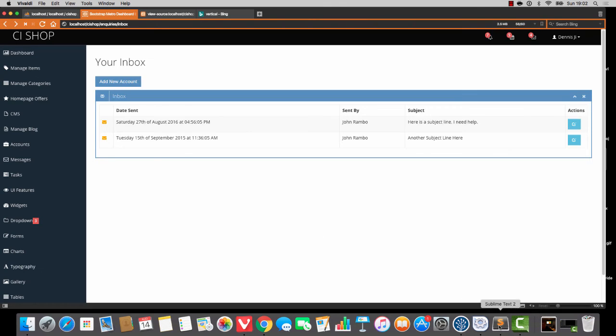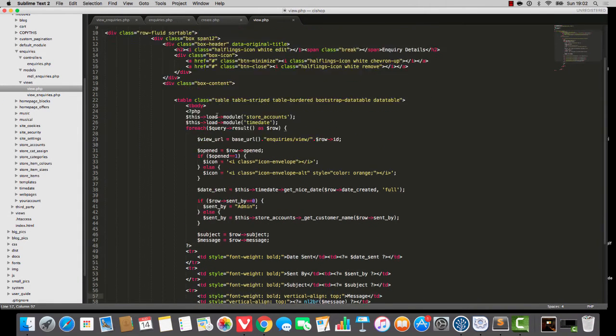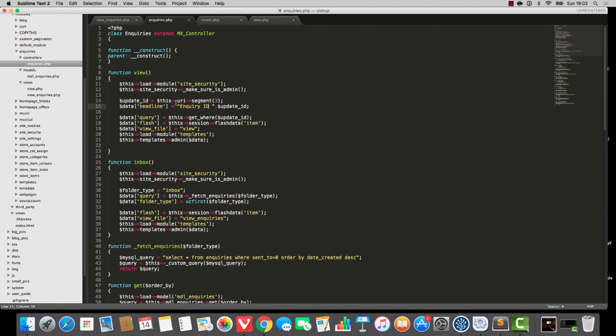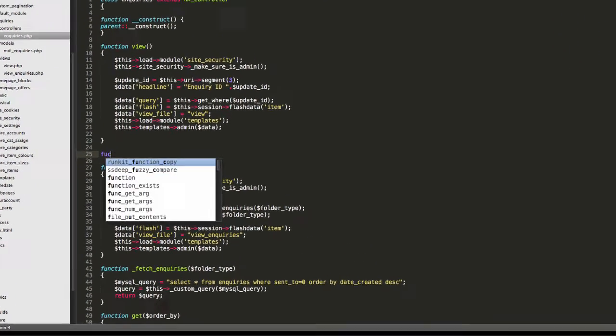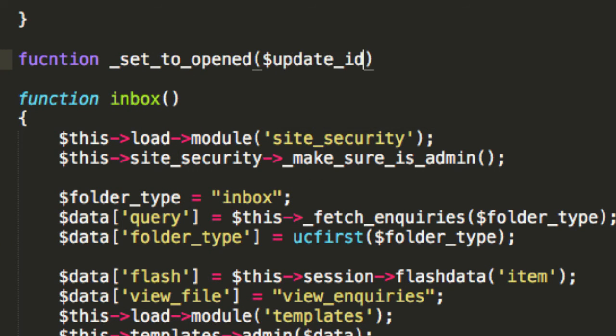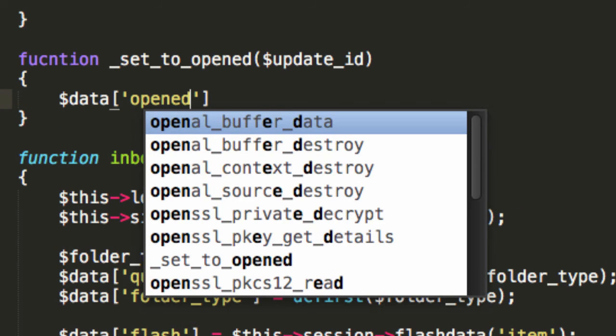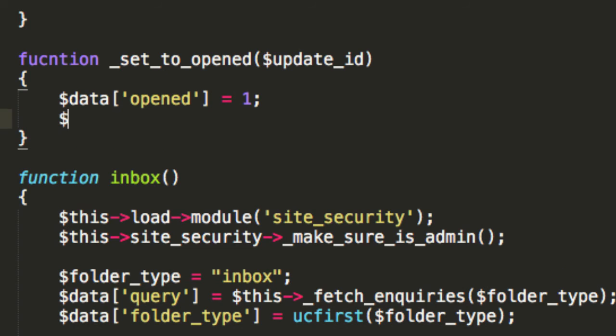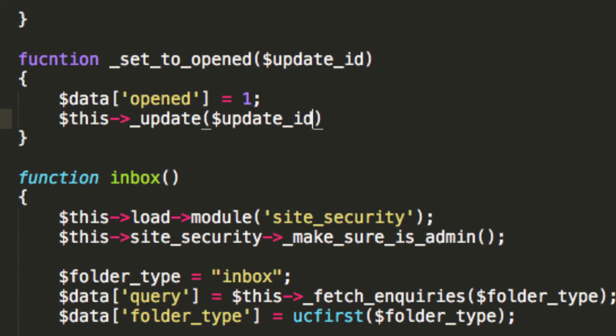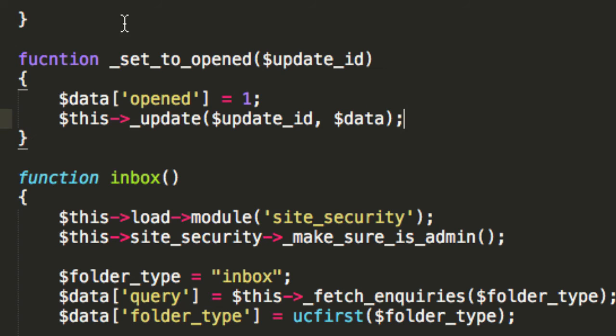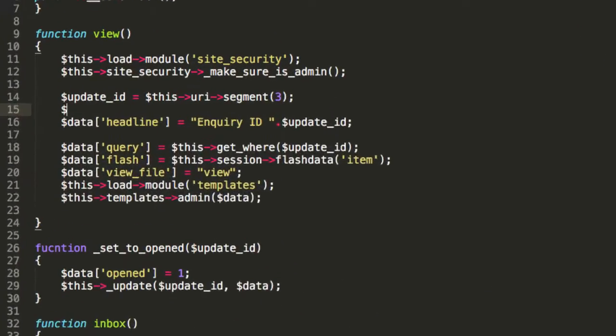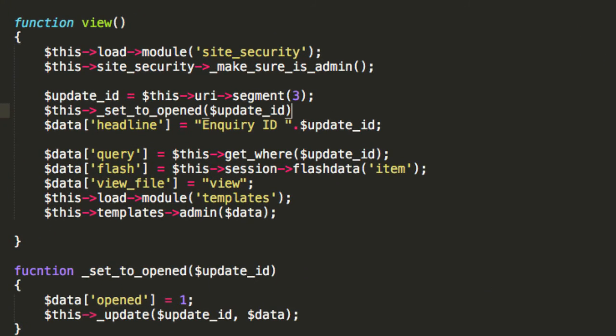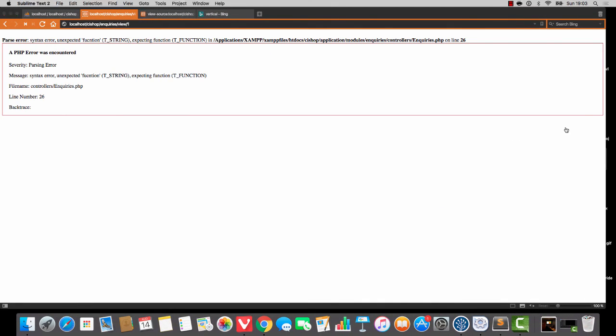Now, when they view this, we're going to do a little update. And the vibe is, I'll do a thing that's function underscore set to opened. And we pass in an update ID. So, all this is going to do is it's going to say data opened equals one. And then it's going to say this update like so. There you go. So, when someone views this thing, when they head on in, the vibe is, as soon as we have that update ID, we're going to set to opened. So, check this out. They go in and view it. Jeez. Line 26.